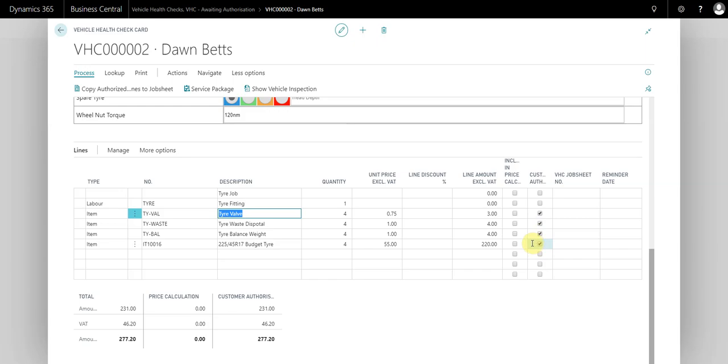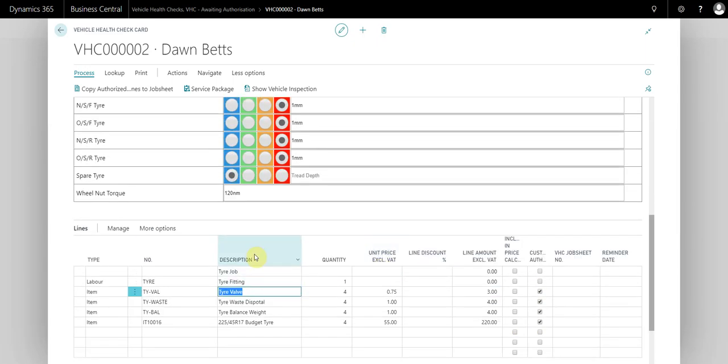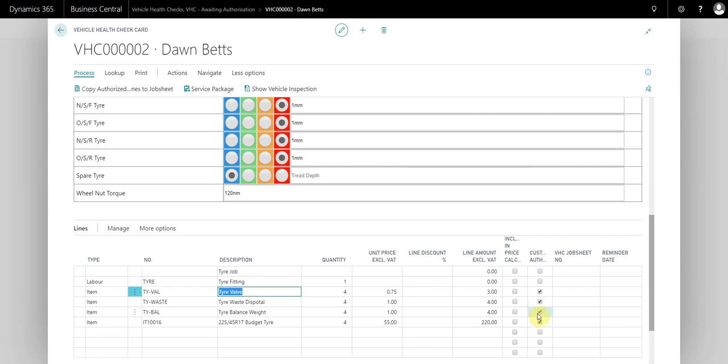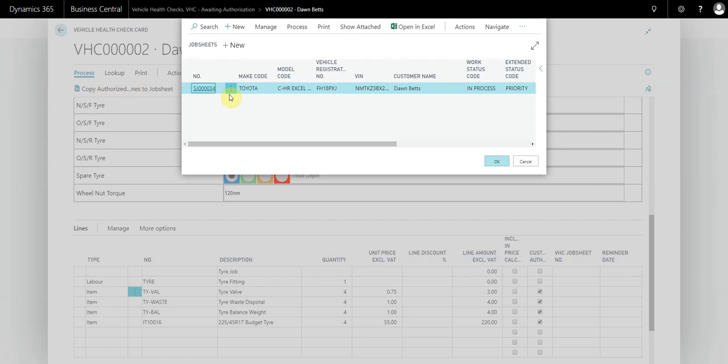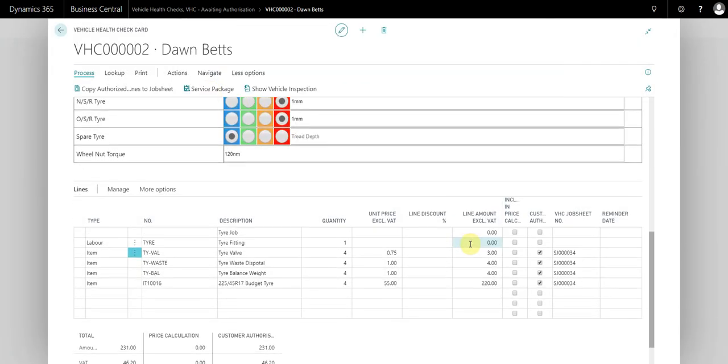In this case, customer's had all the work done, so we're just going to copy this over to the job sheet now. Instead of having to manually transfer this over to the job sheet, because we've ticked these buttons here, we have this option at the top: copy authorized lines to job sheet. If we press this button, it's going to find the open job sheet. It may be that you are creating a new job sheet for a new booking that you're transferring all this onto, or it could be the existing job sheet that's already active in the system.